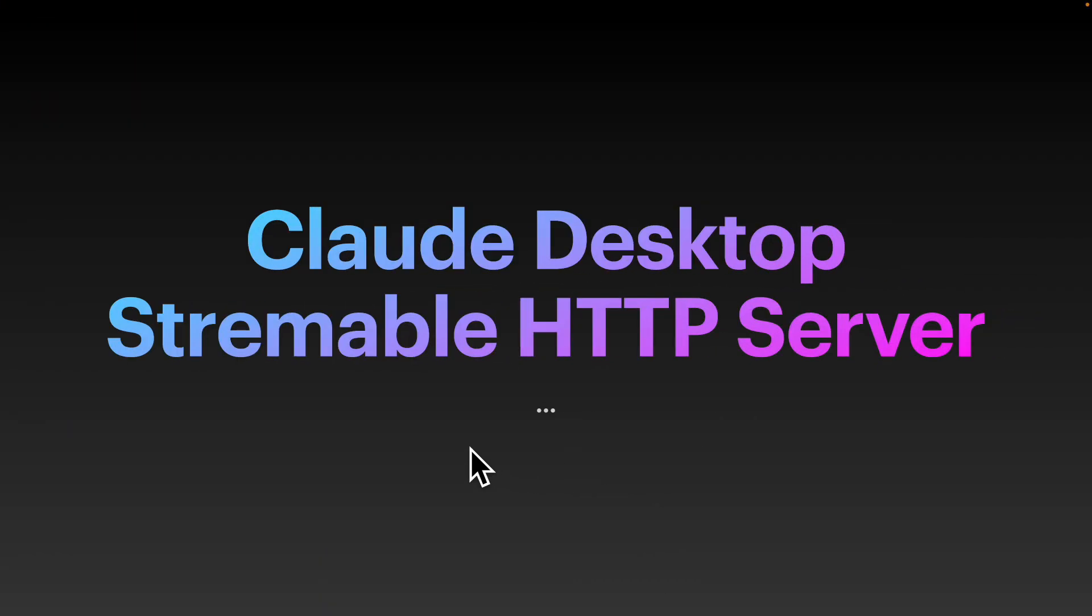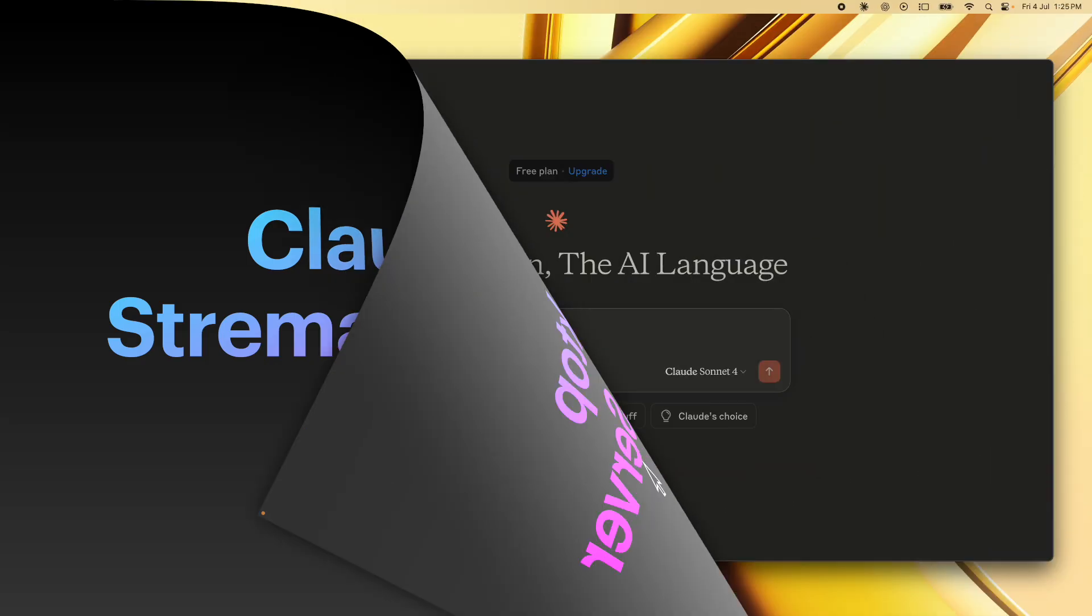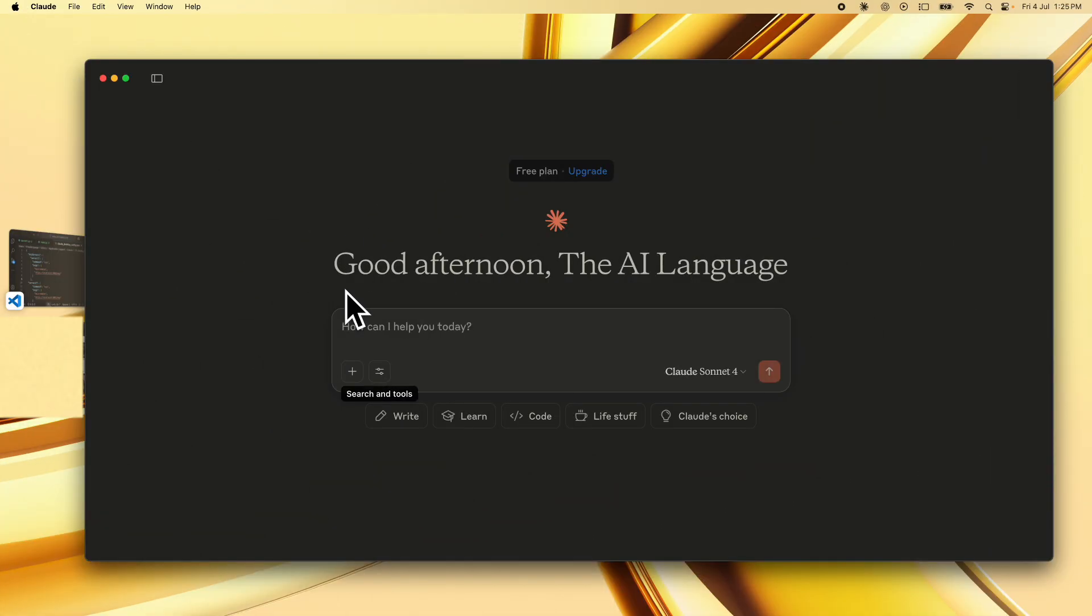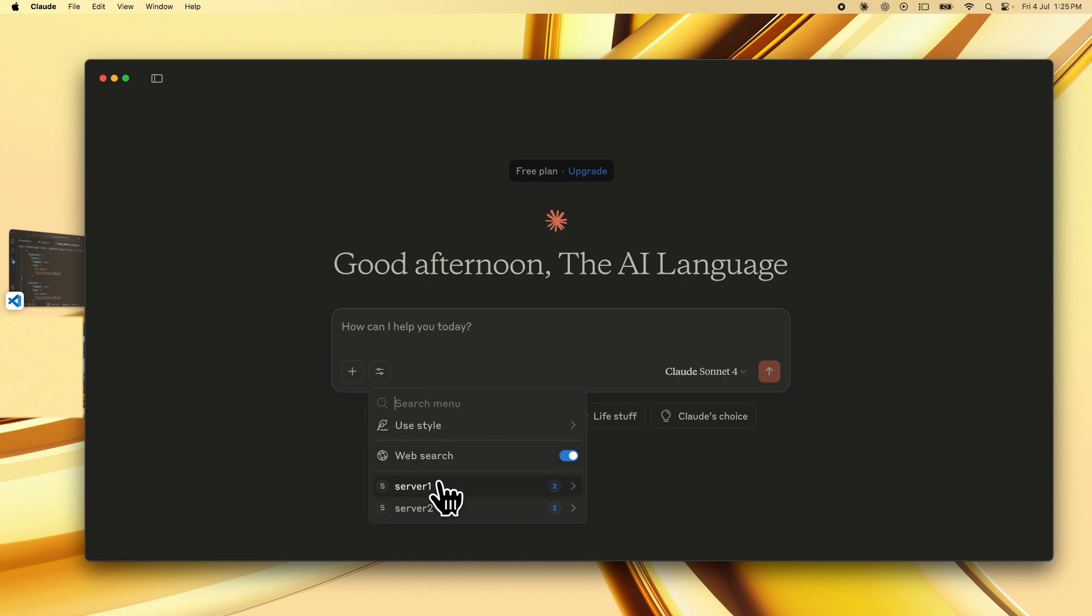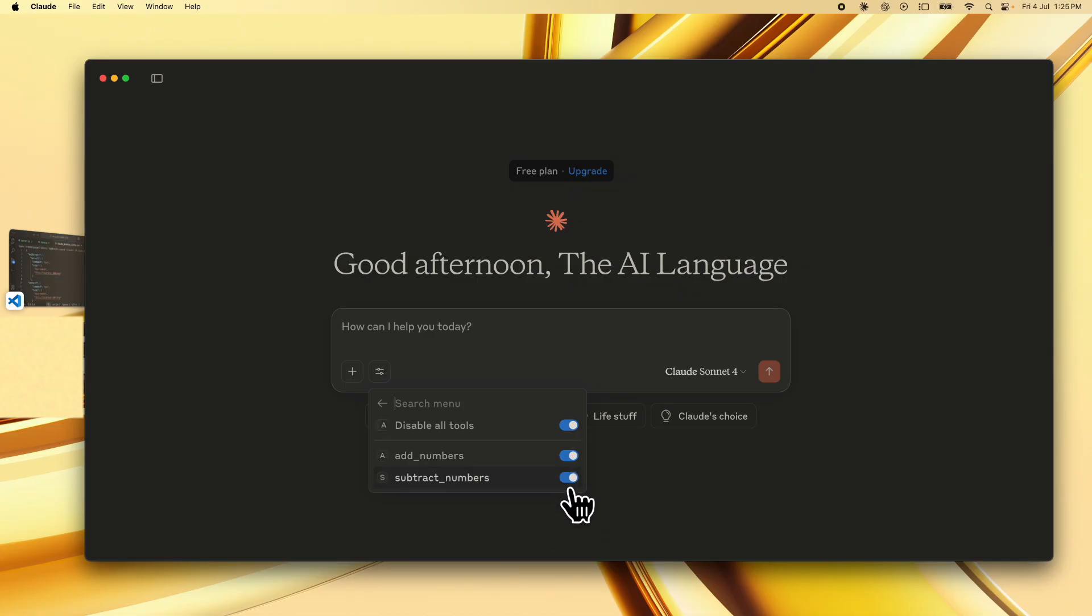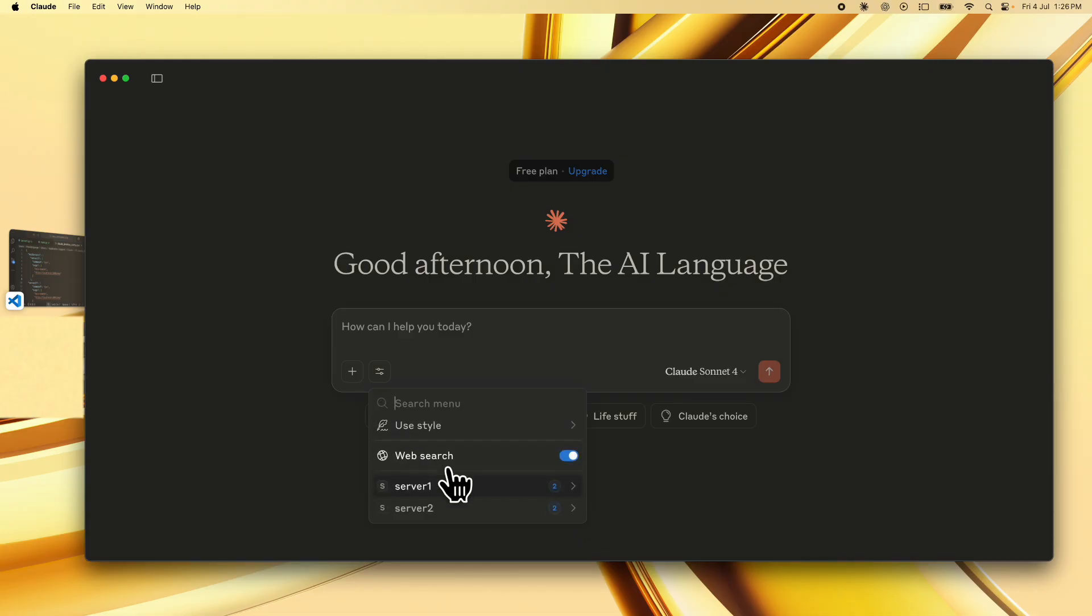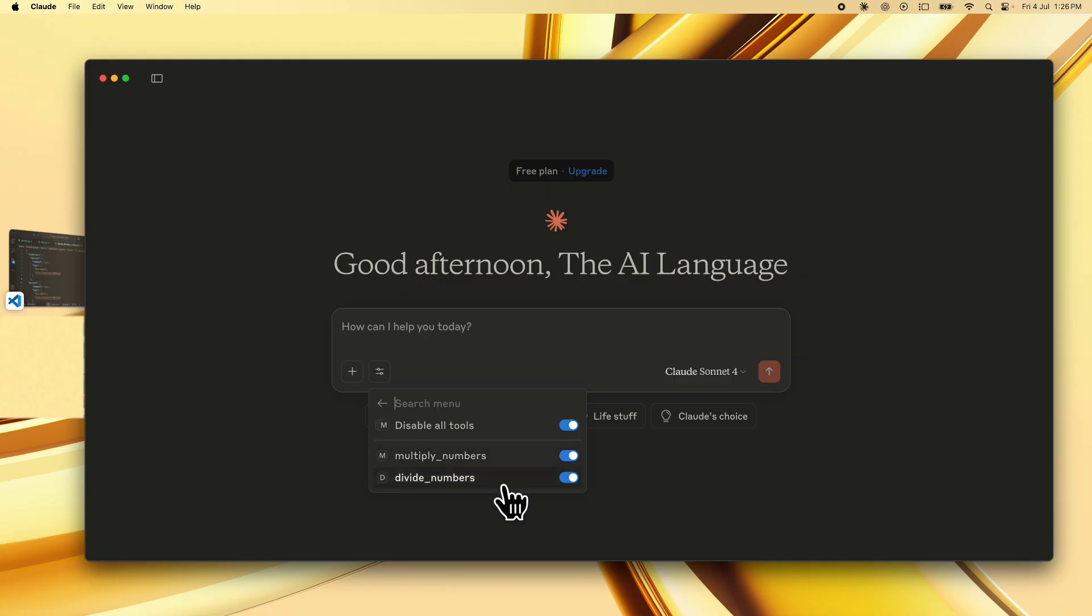All right so now let's finally test with cloud desktop our streamable http server. Just launch cloud desktop after setting the desktop config.js file that we just saw and after that you're going to see this welcome window and once you click on the search and tools button over here you can see two servers are available each with two tools. The first server has add numbers and subtract numbers and the second server has multiply numbers and divide numbers.